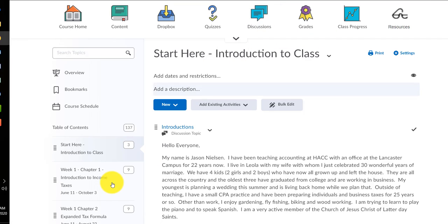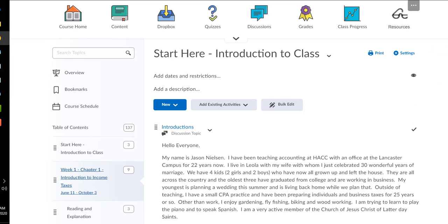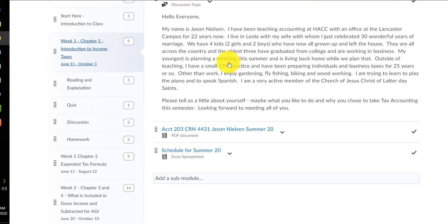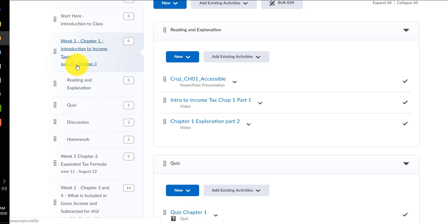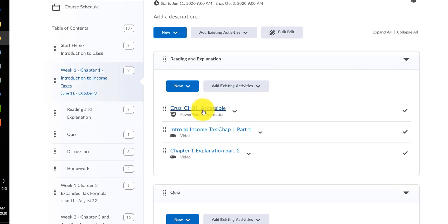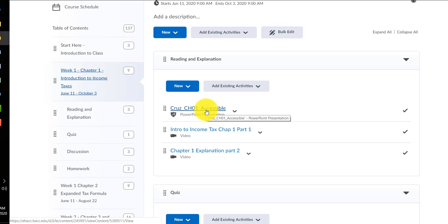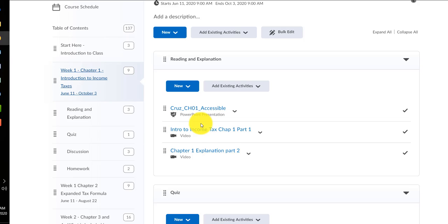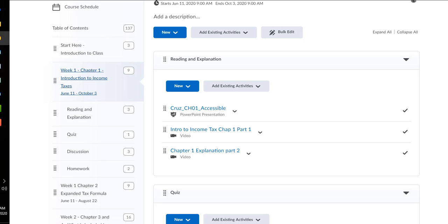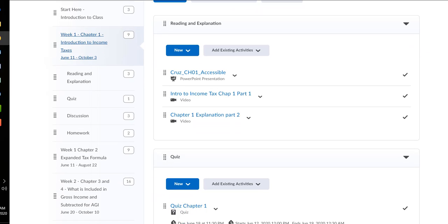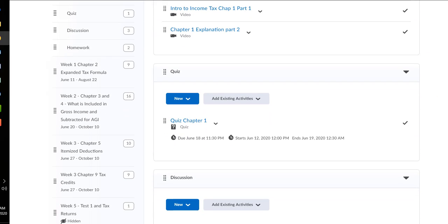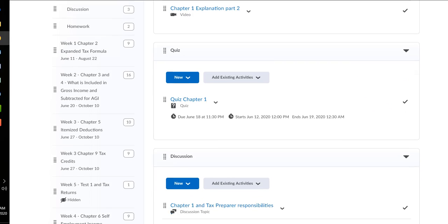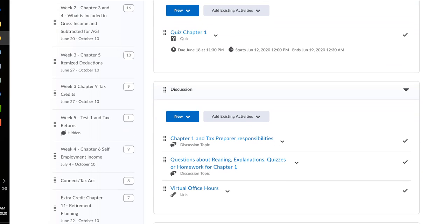Then also each week is a discussion. So a typical learning module looks like this, it'll have a section called reading and explanation, where the PowerPoint, my PowerPoint slides that I've adapted from the textbook, and then my explanation podcast that you can watch over and over again, if you'd like, or just once. Then the quiz, it'll be a link to the quiz, and then there'll be a link to the discussions.